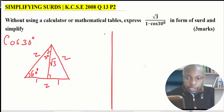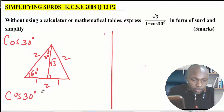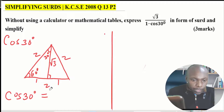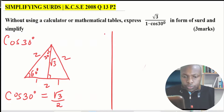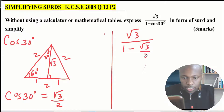This triangle gives us cosine of 30. Using trigonometric ratios, cosine of 30 is adjacent over hypotenuse. Adjacent is root 3 and the hypotenuse is 2. So we have expressed cosine of 30 in surd form as root 3 divided by 2. We now write the expression as root 3 divided by 1 minus root 3 over 2.